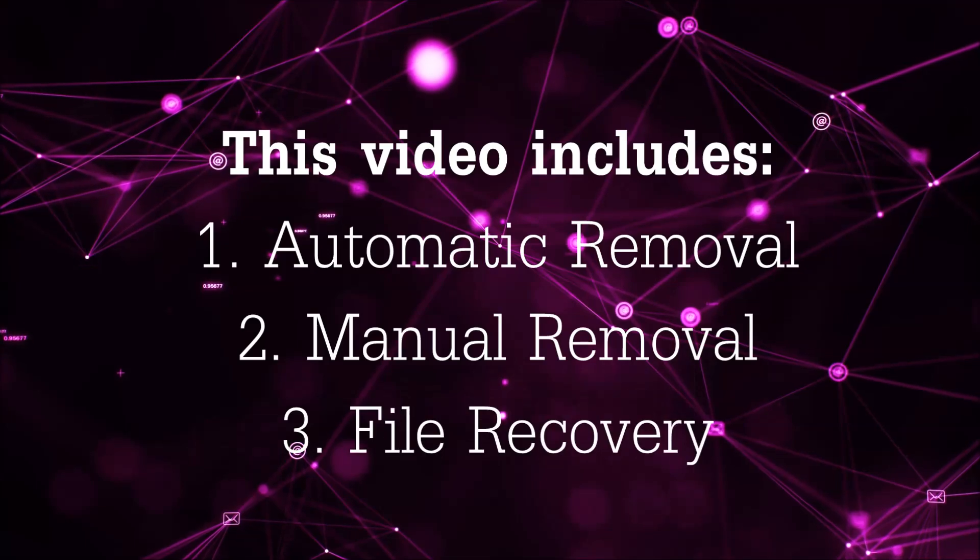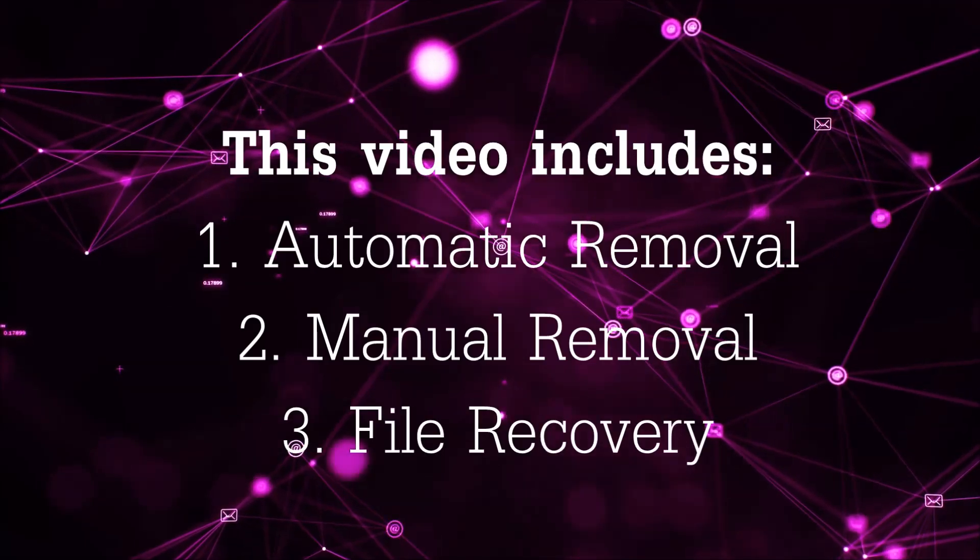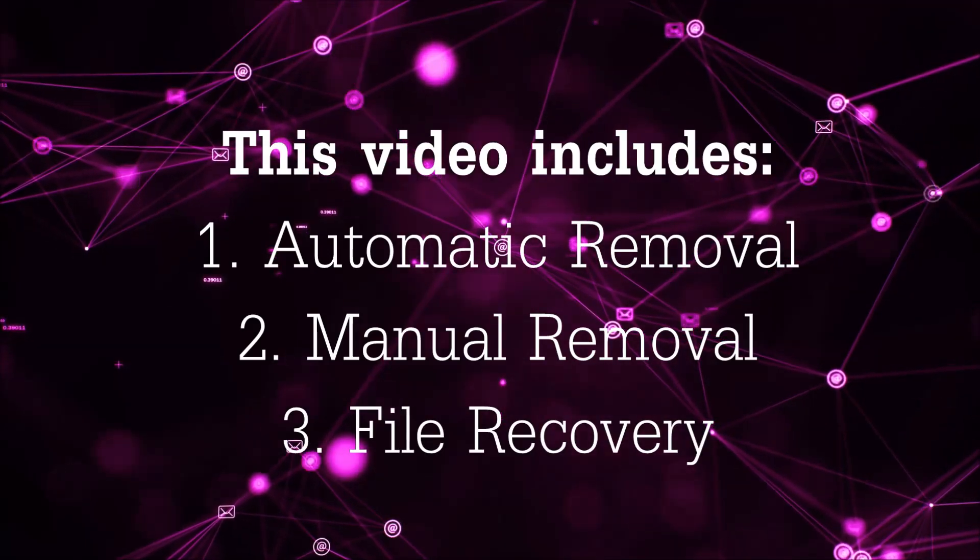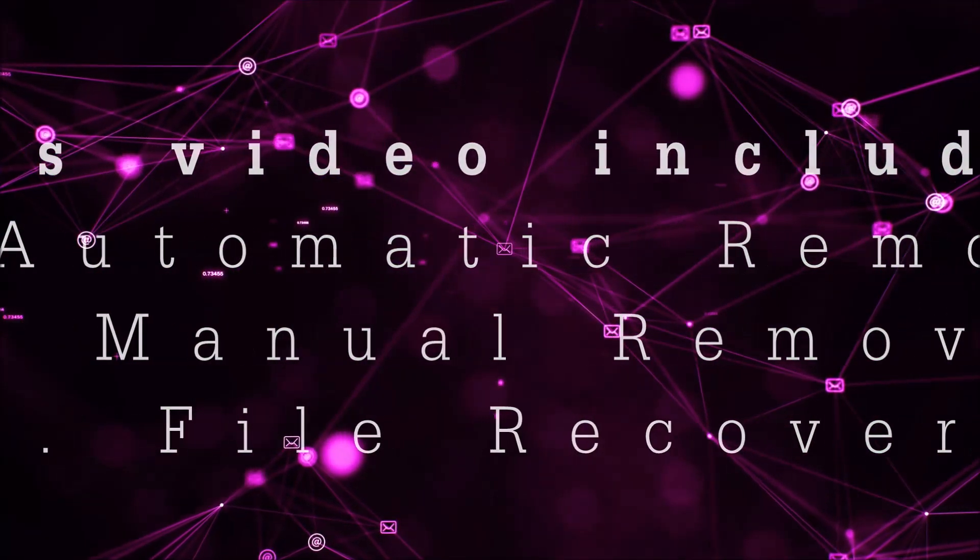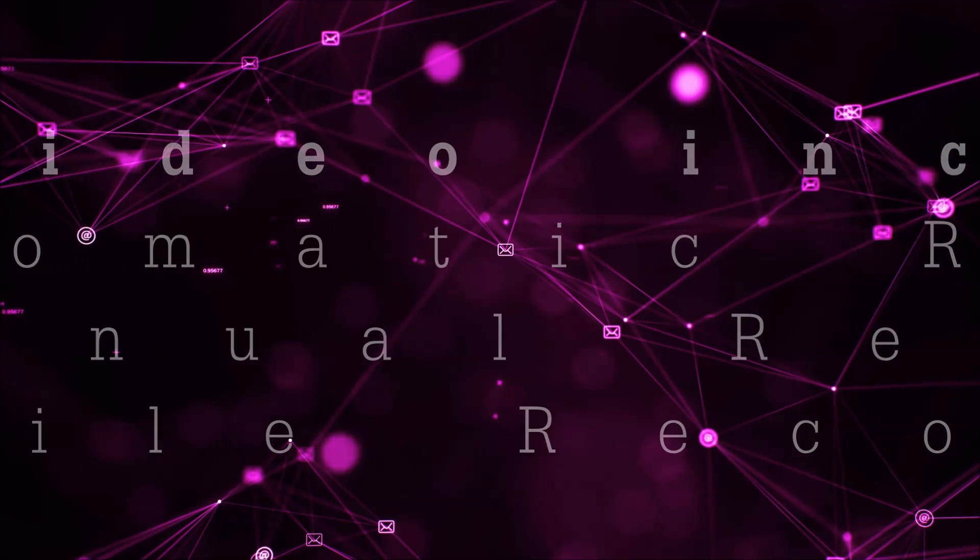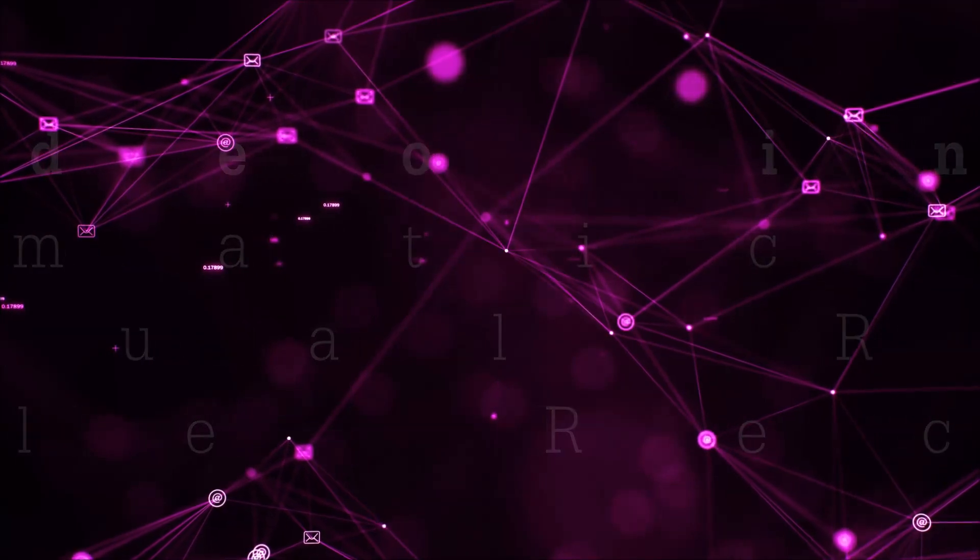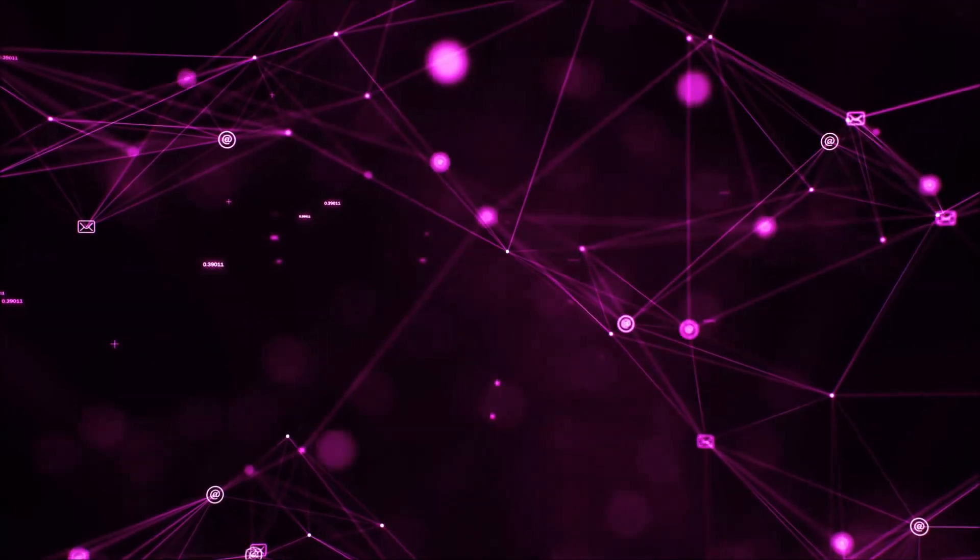This video is going to include three parts: automatic removal, manual removal, and I'm going to show you some file recovery methods that you can use to try and get your files back.